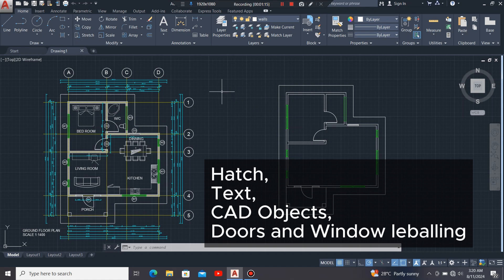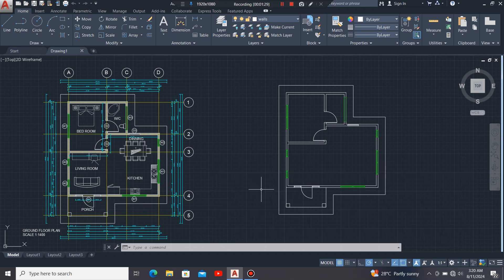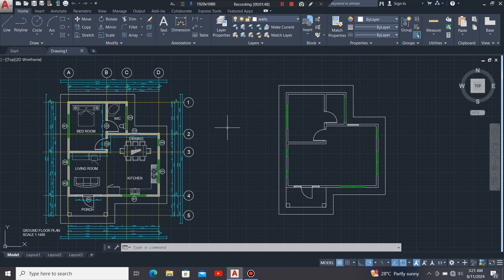The four tasks are: how to put the hatch, how to put the text, how to put the CAD objects, and how to do the labeling of the doors and windows. I urge you to stick with me until the end of this part two so that you get to know exactly how I managed to come up with this drawing. So let's get started.